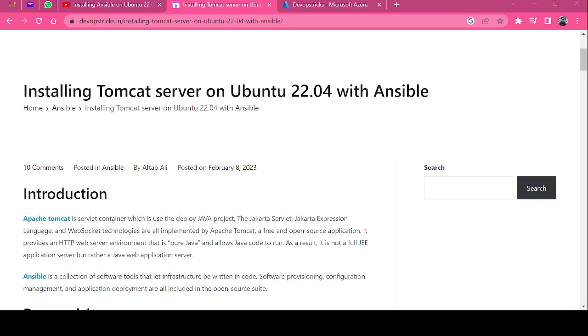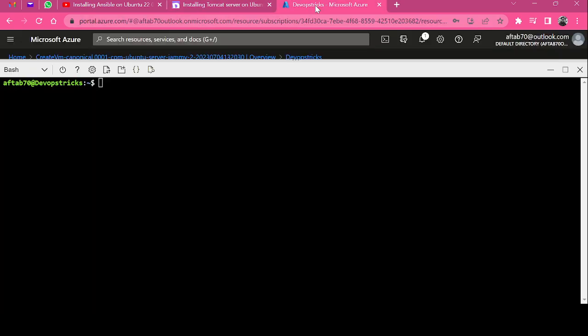Hello guys, my name is Avtav and in today's video I'm going to show you how to install and configure Apache Tomcat server on Ubuntu machine using Ansible playbook. I hope you have already up and running your Ansible instance like me.